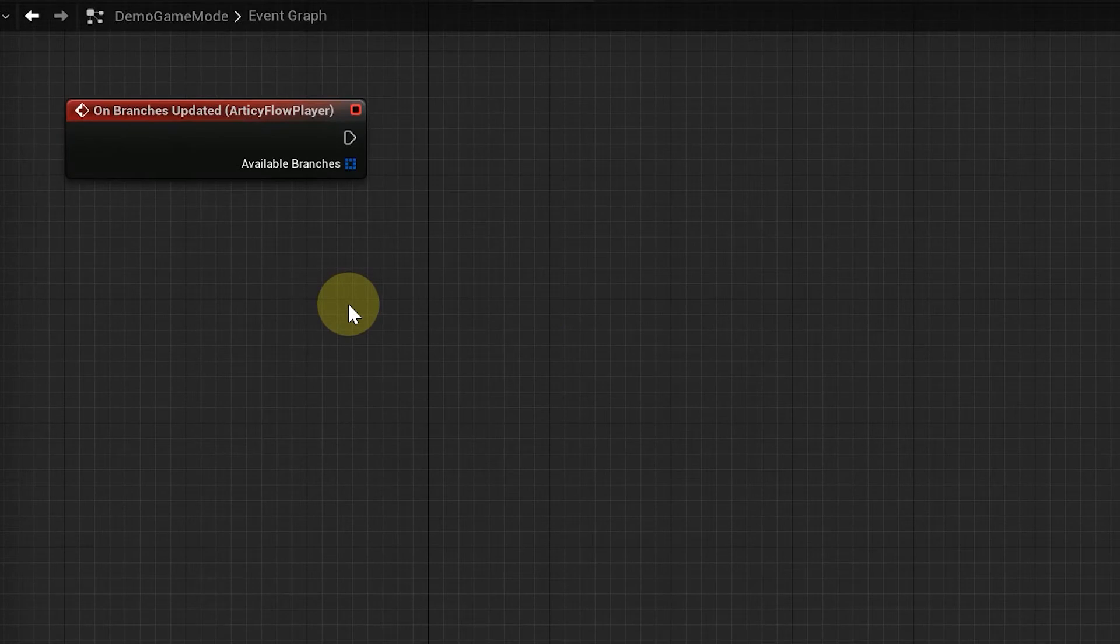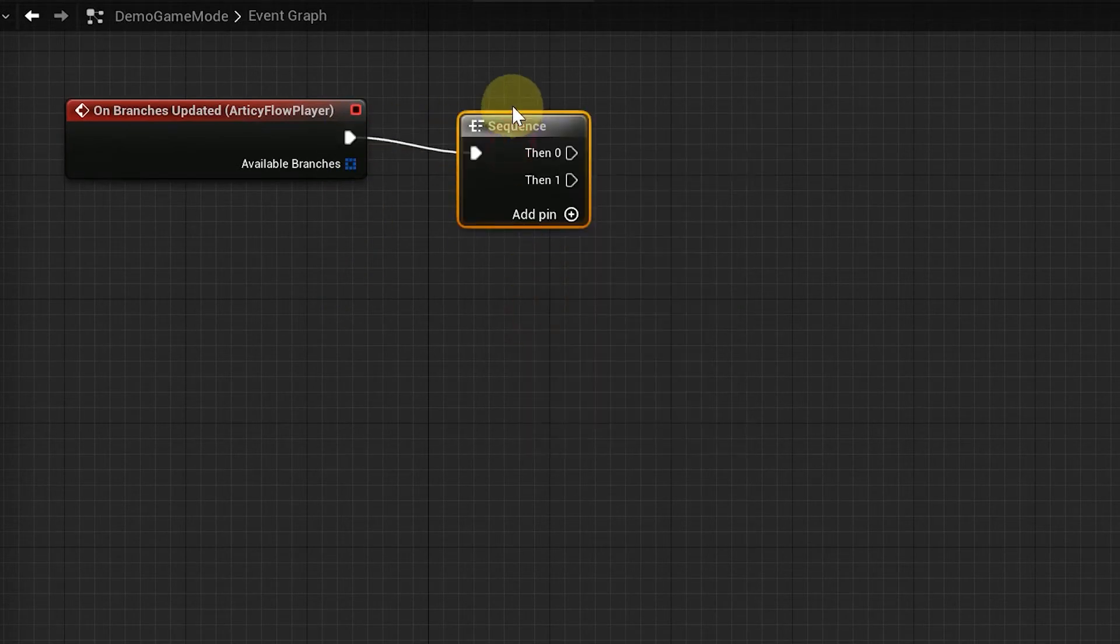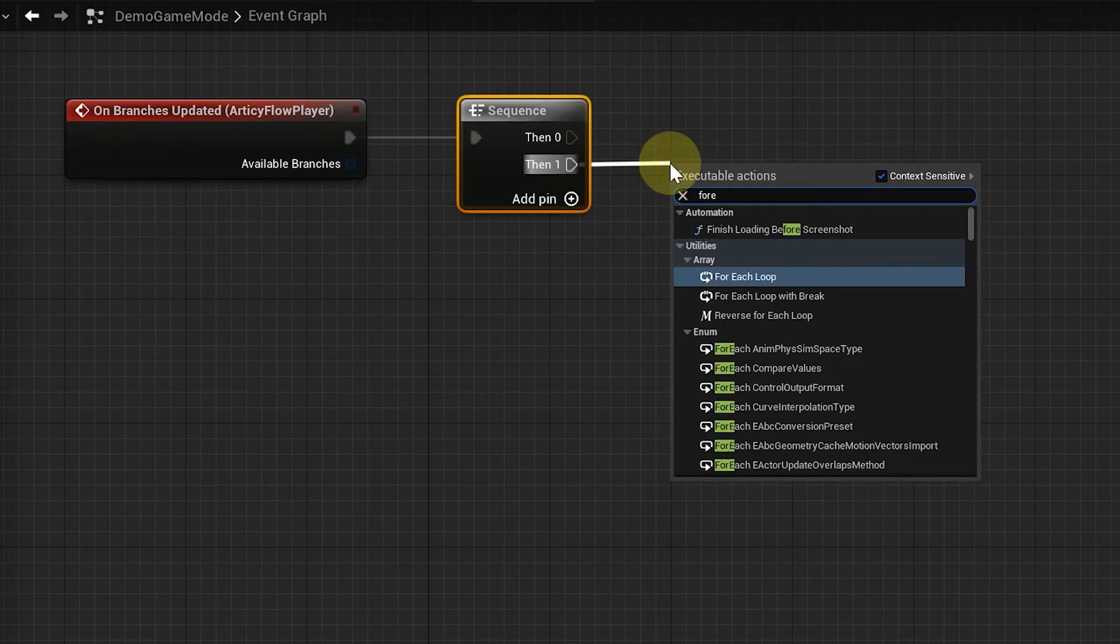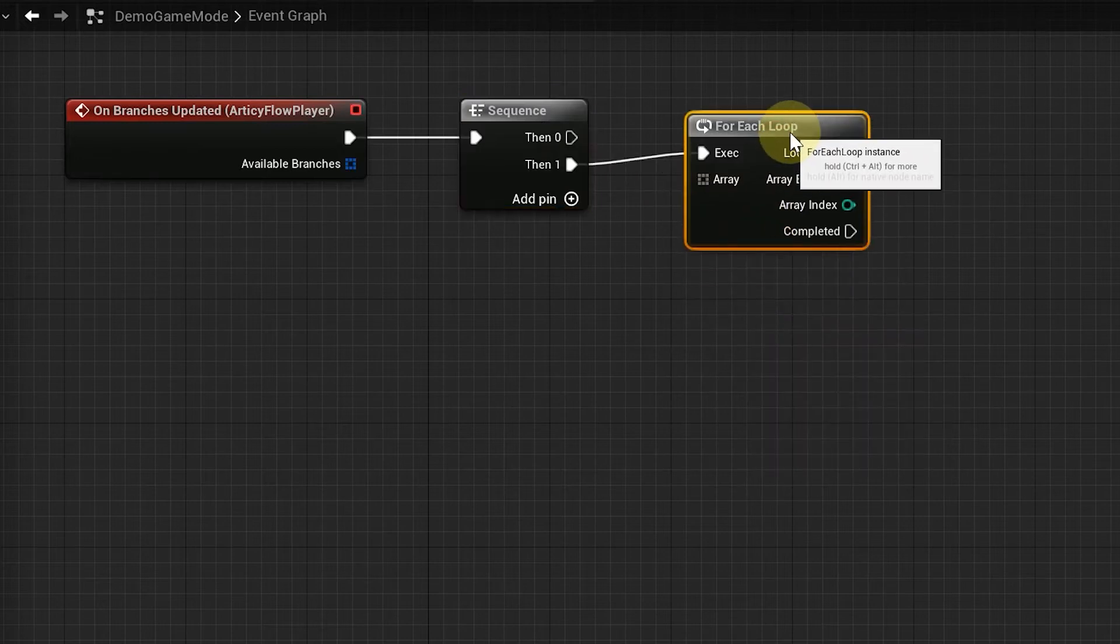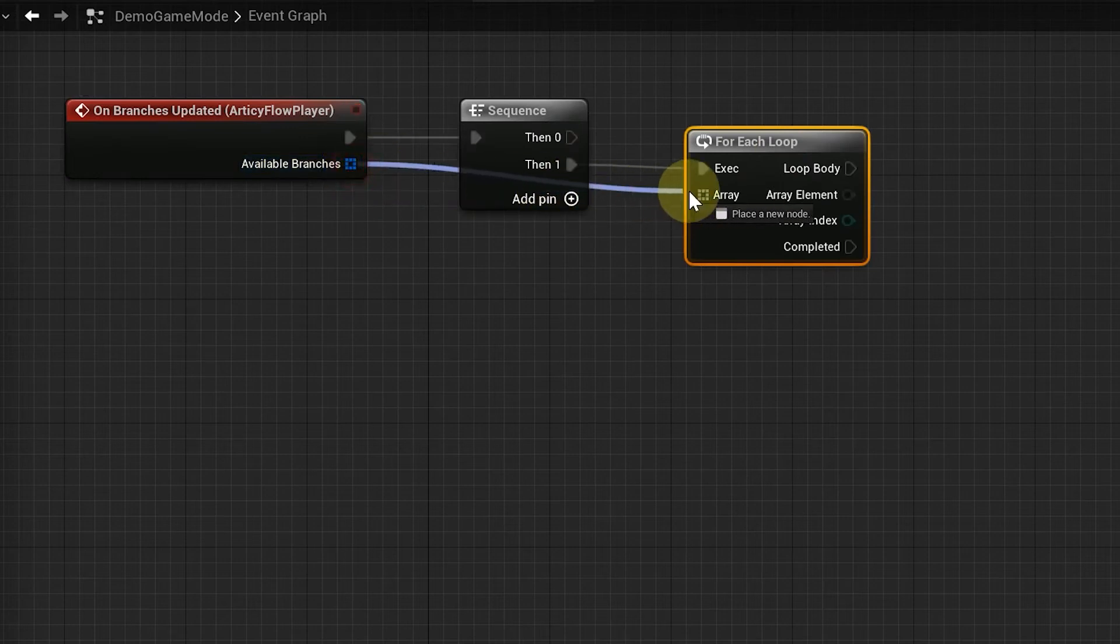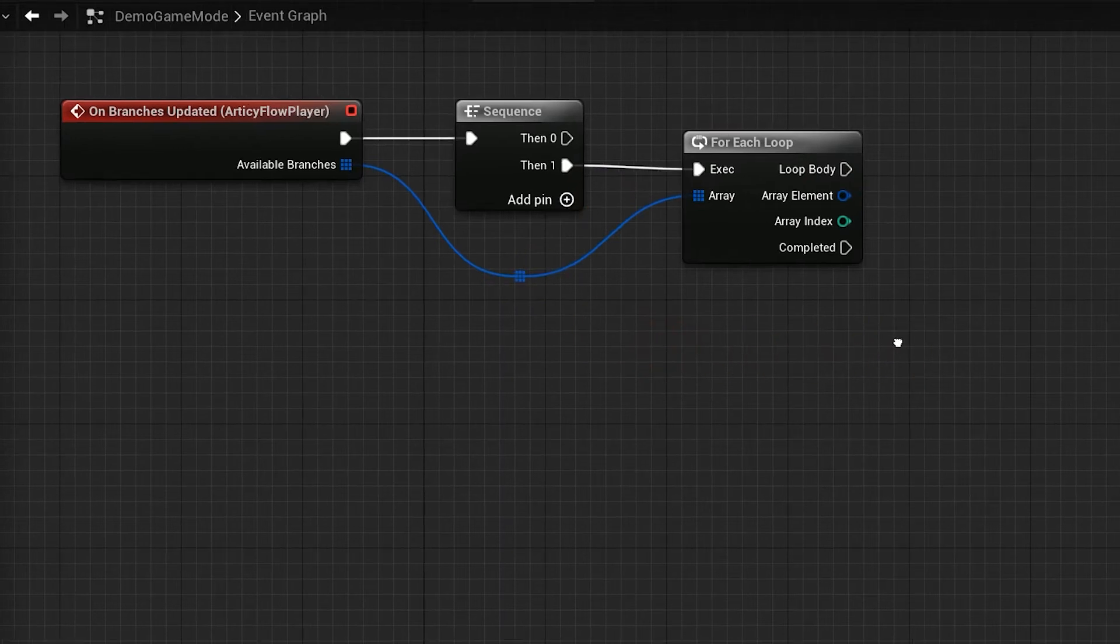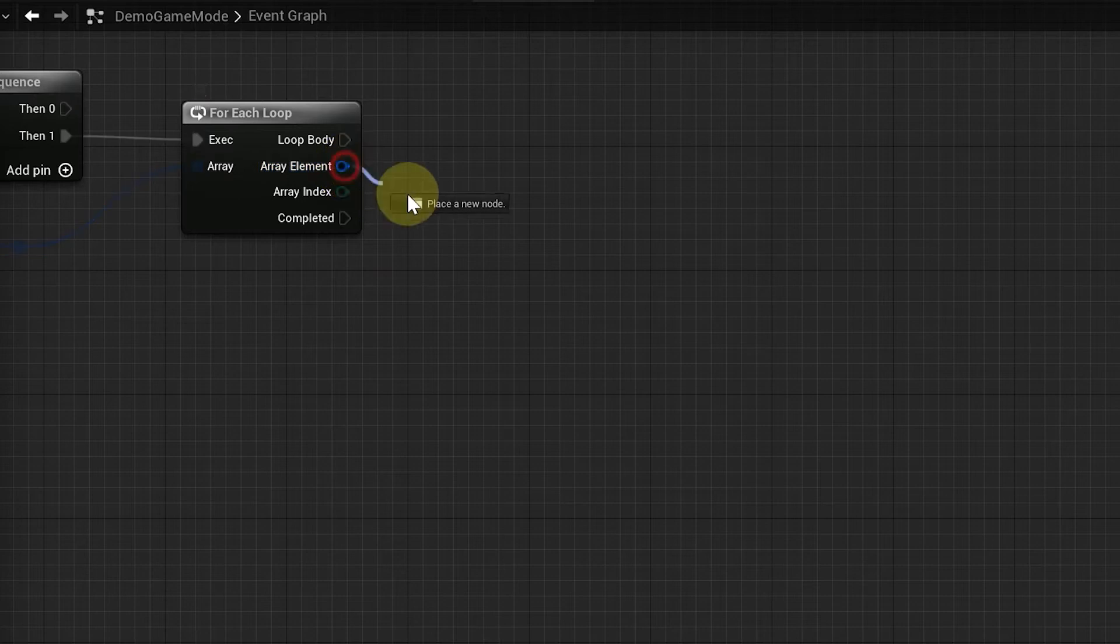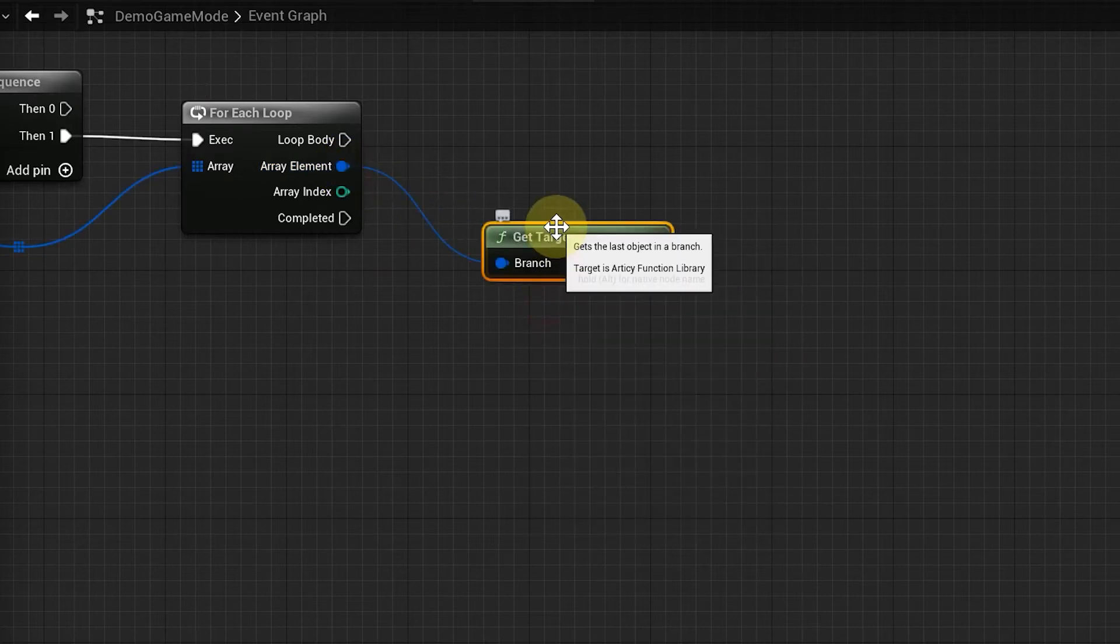We start with the sequence node and add a forEach loop to connection 1. You will see in a bit why we leave 0 open for now. The loop takes in an array of all available branches provided by the event. For the linear dialog we have at the moment, checking the next element with an if statement would also work. But we already want to prepare for the coming step in which the loop will become necessary.